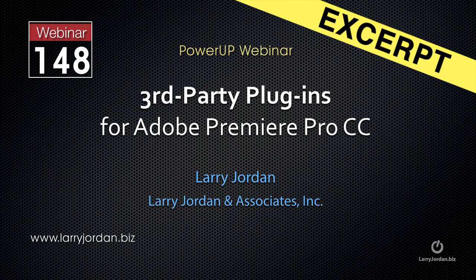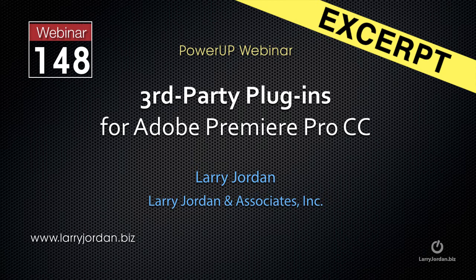This is an excerpt of a recent Power Up webinar taking a look at third-party plugins for Adobe Premiere Pro CC. In this excerpt, I highlight one of the plugins that I talked about.